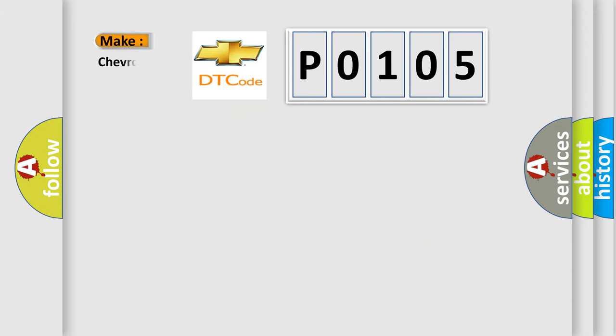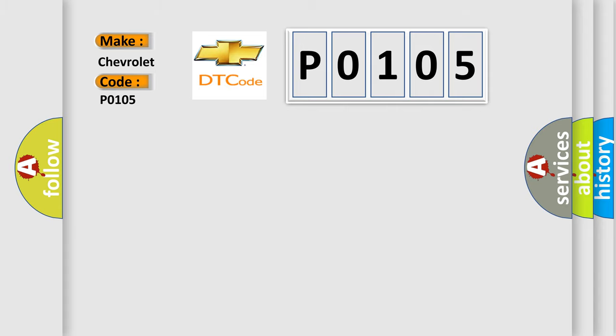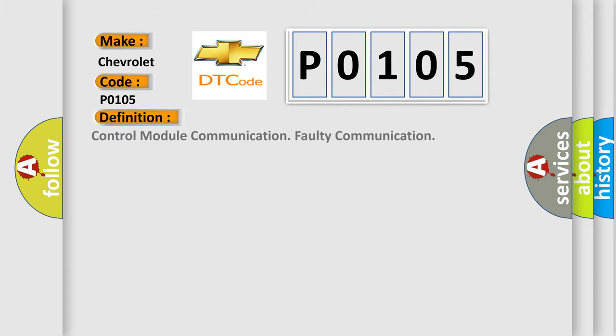So, what does the diagnostic trouble code P0105 interpret specifically for Chevrolet car manufacturers? The basic definition is: control module communication faulty communication.